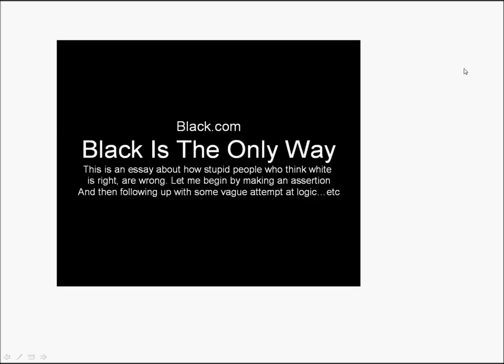Basically the story begins. We have a website here, Black.com, and this website has an opinion that black is the only way. And they've got an article here about how stupid people who think white is right are wrong. And they're going to explain their opinion.